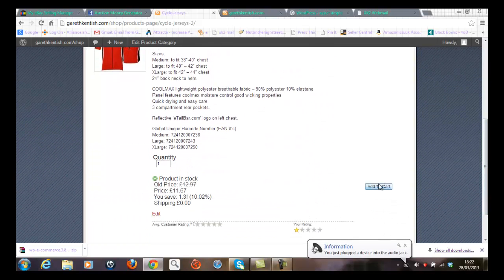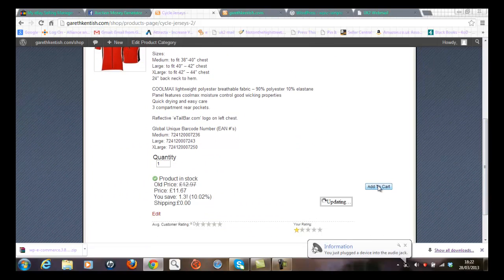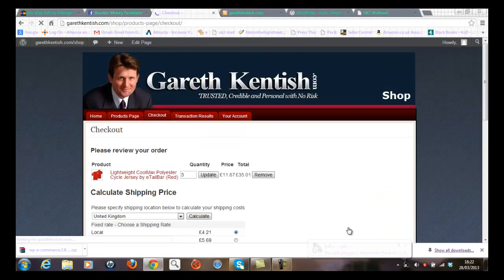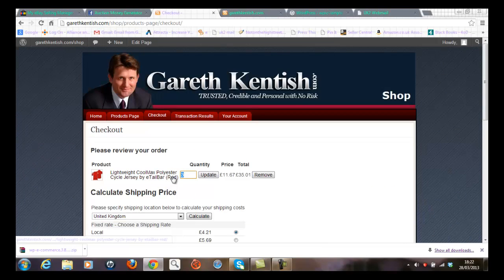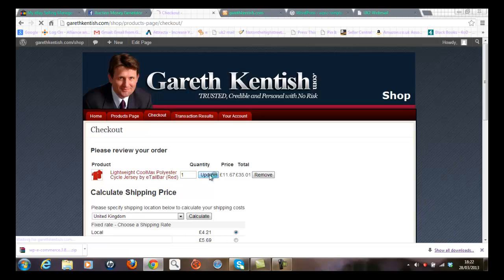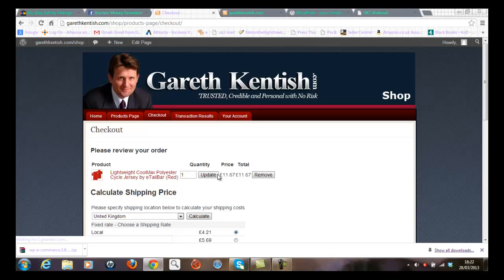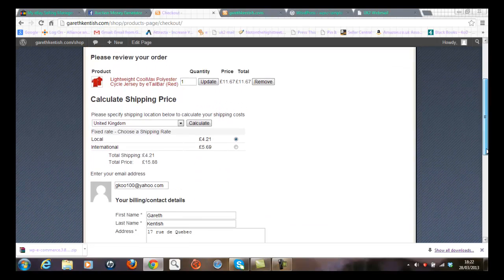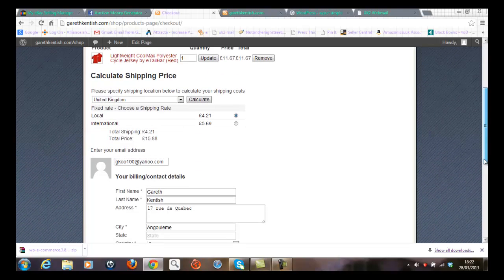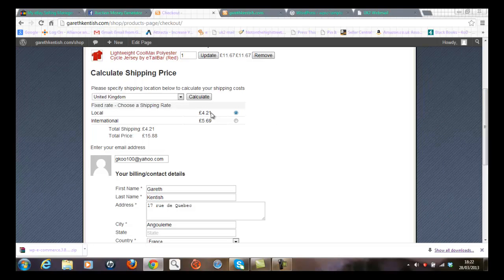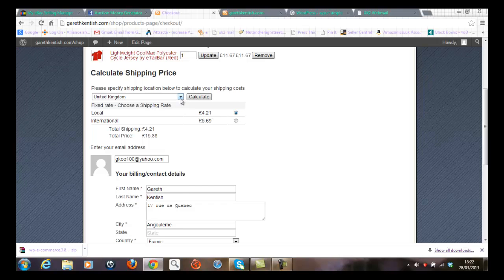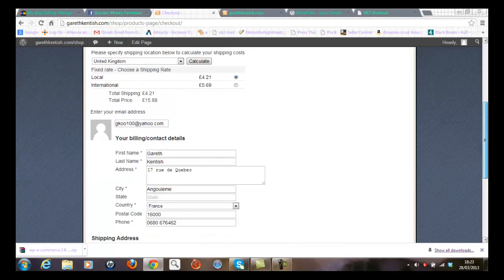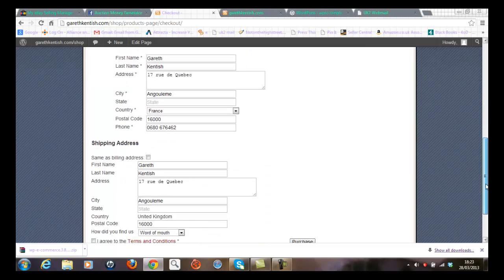I'm going to add that to cart. I'll go to checkout. I'll just put in one here because I've ordered two previously. Update. Yep, I'm happy with that. Looks good to me. Got my email address in. Got my details in there. It's got the local price for delivery shown up here as we previously configured. I can select other countries of course. Won't worry about that for now. Yep, all looks good to me.